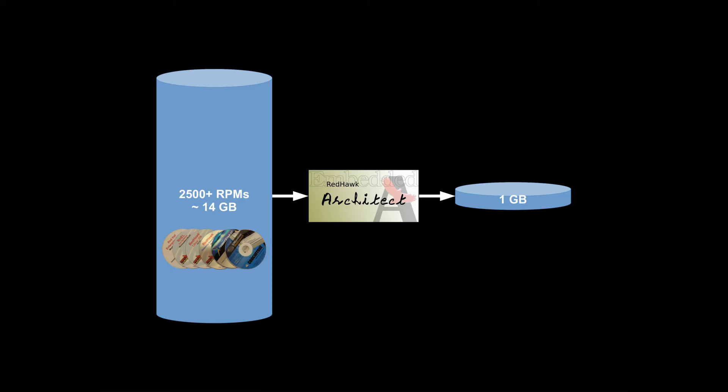Redhawk Architect ingests, manages, and configures selected packages from various distribution media and creates a unified system image ready for deployment.